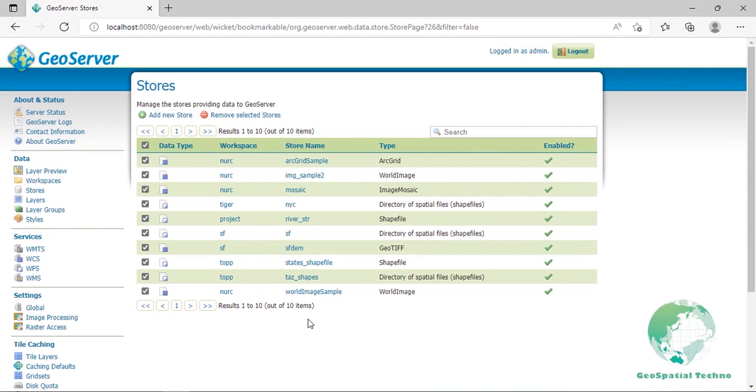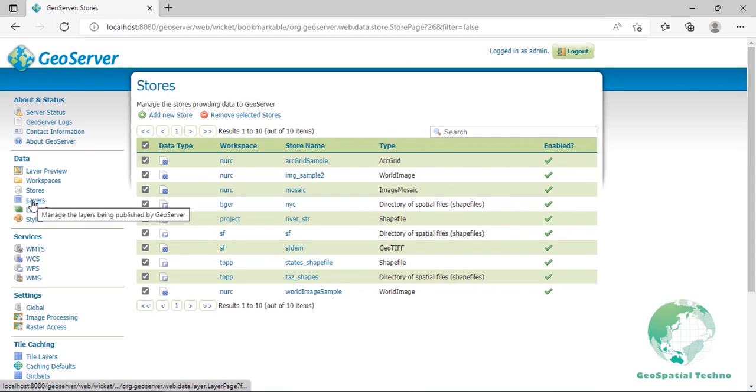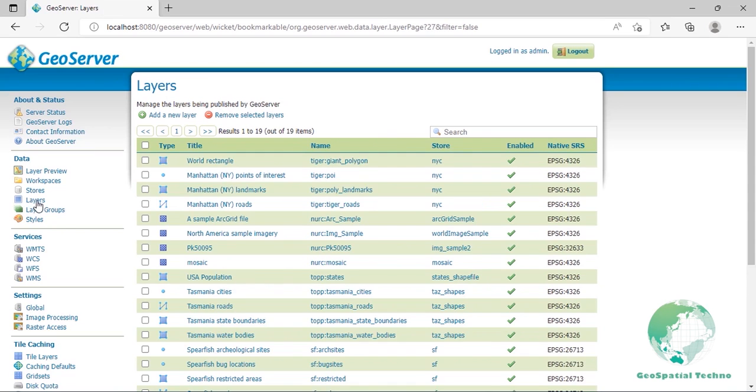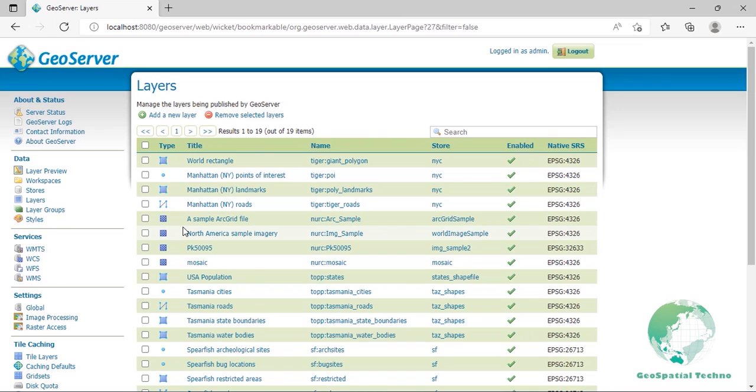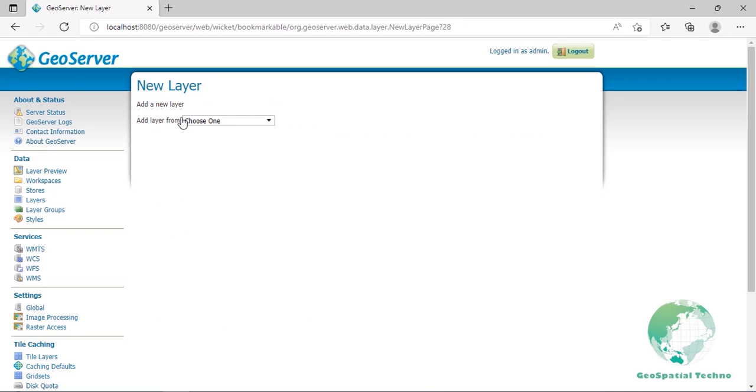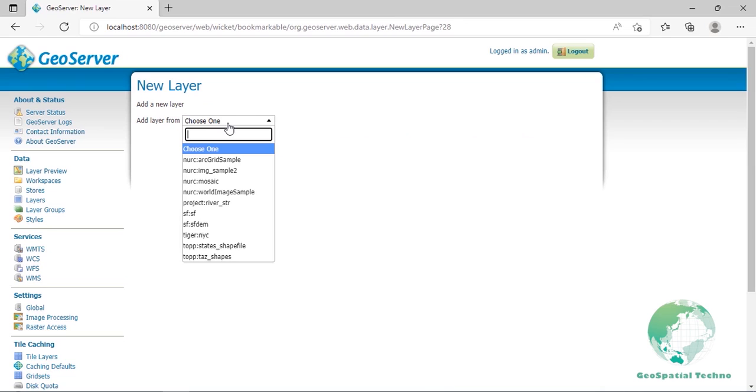Now from the administration interface, go to the data and click on layer section. In this page, you can view and edit existing layers and add a new layer or remove a layer. It also shows you the type of layers in the type column with a different icon for vector and raster layers according to a geometry shape. The title, workspace and store values of each layer are shown. Then there are the layer name values which may differ from the title. A tick mark shows if it's enabled and the last column shows the native SRS values.